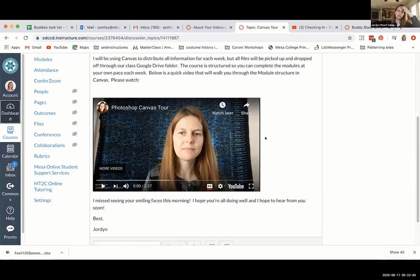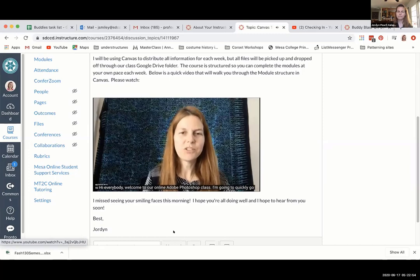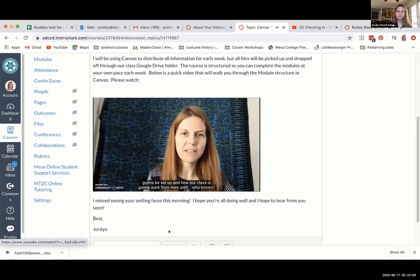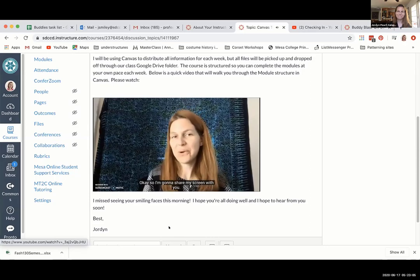I'm sure you've seen similar ones. Hi everybody, welcome to our online Adobe Photoshop class. I'm going to quickly go over the Canvas site so you get a feel for how it goes, how the modules are going to be set up, and how our class is going to work from here until — who knows.